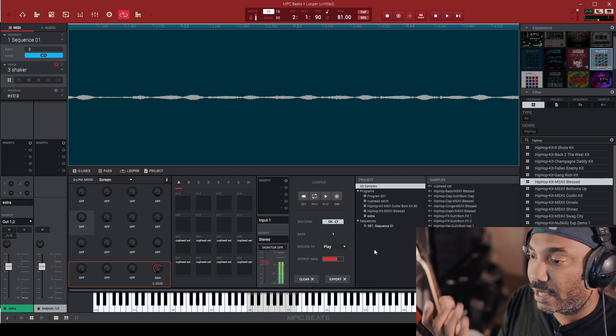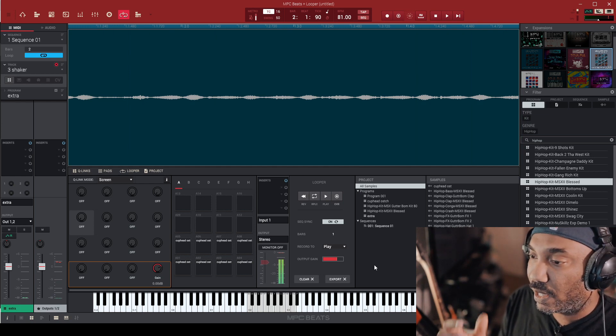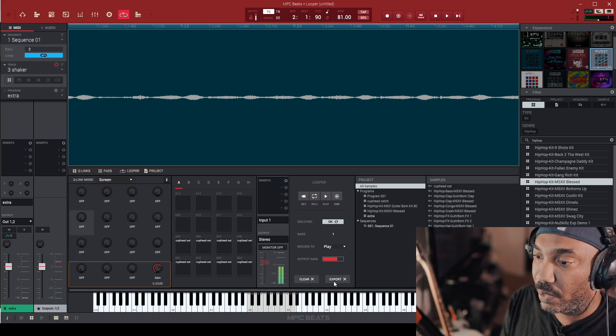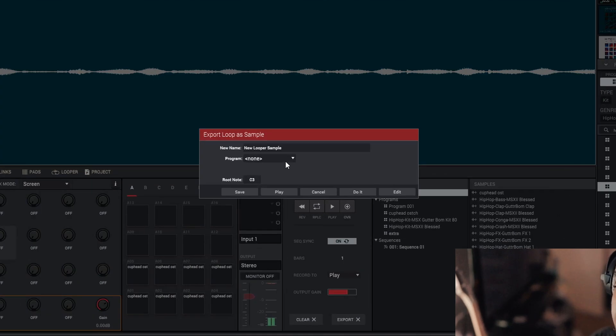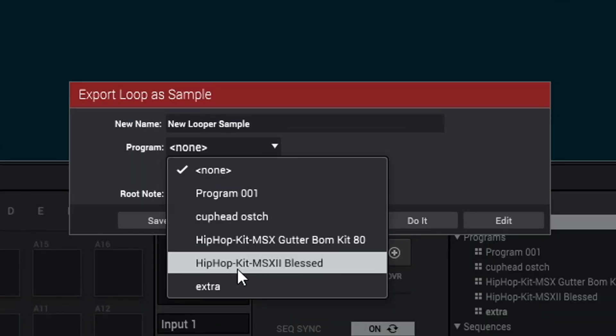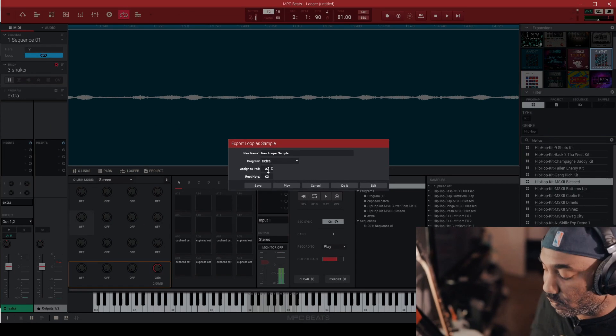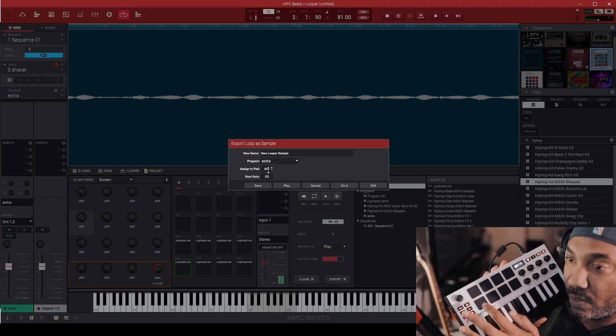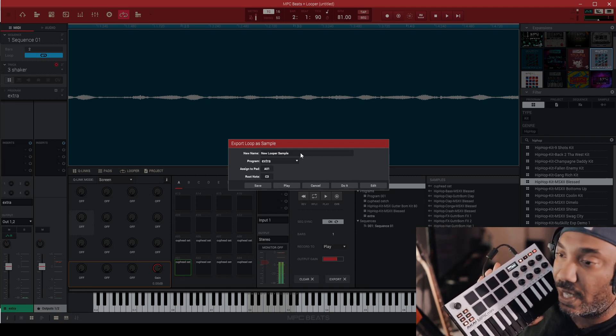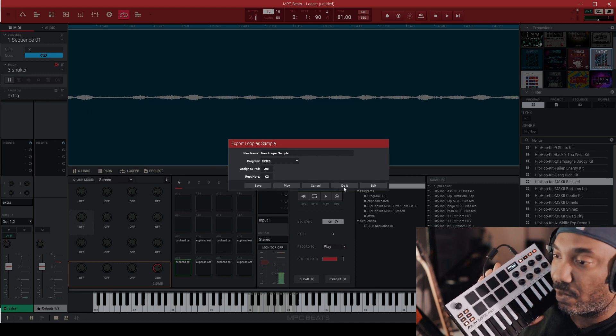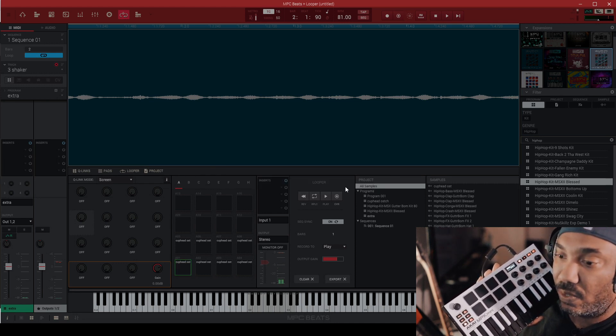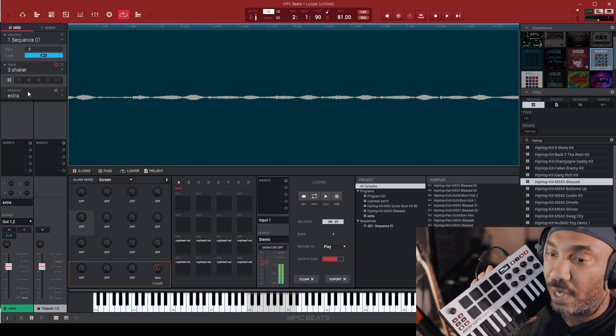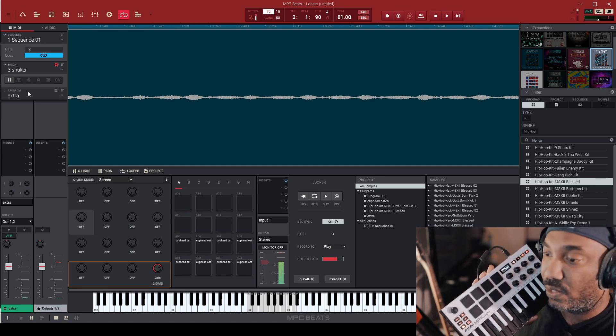Now, since you recorded a loop in, what you can do here is this. It has a feature called export. So what I'm going to do is hit export. Go to a program. I'm going to go to the program called extra, and then I'm going to select a pad. I can use the pad on here, assign to pad, assign to pad one here. You can also name the sample, but I'm not really tripping. So I just hit do it. And now it should be there when I'm ready to play other things too as well.